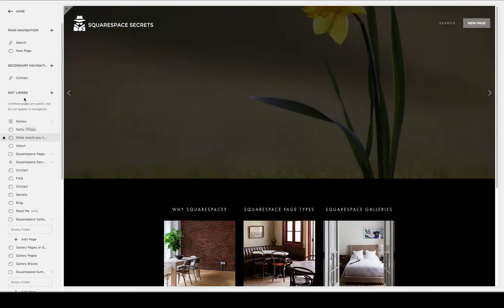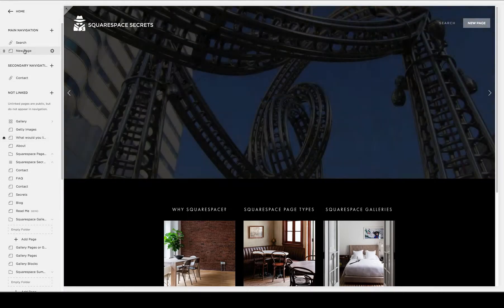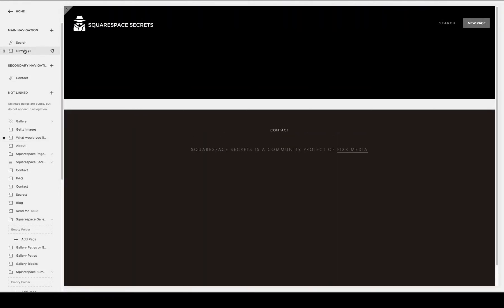To use the Squarespace Gallery block, you're going to go to any page on your website where you can add content blocks. We have one called New Page today.